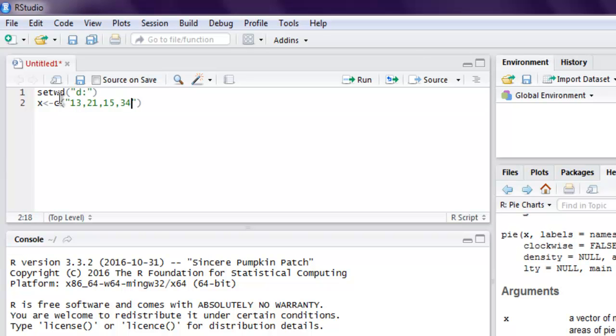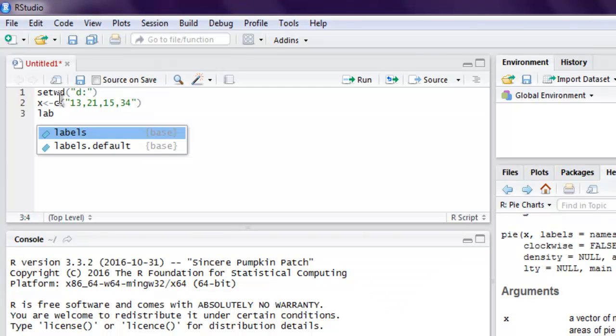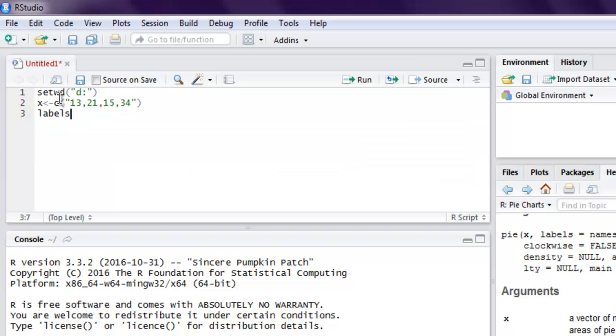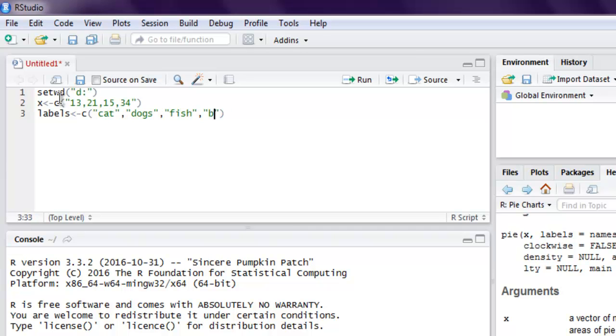Okay, so we have total four values and then we have labels. This labels vector will contain values for our pets, so first cats, then dogs, then fish, and then birds. These four values in each vector.